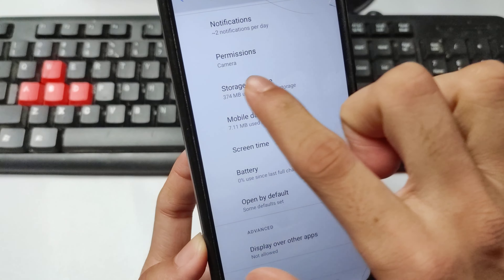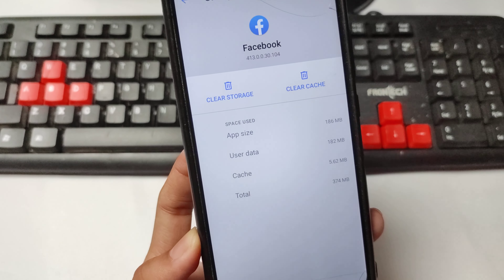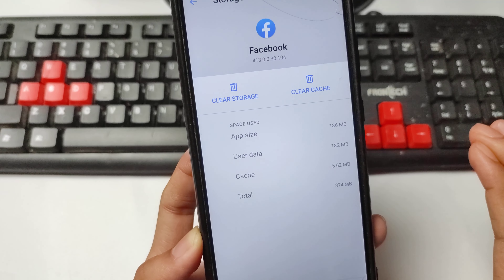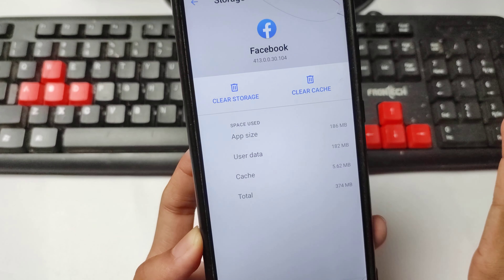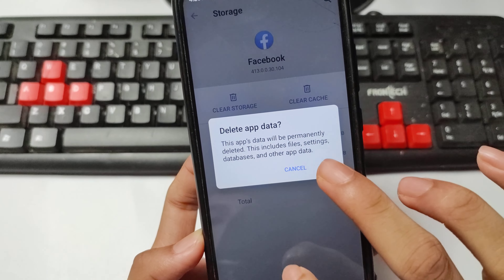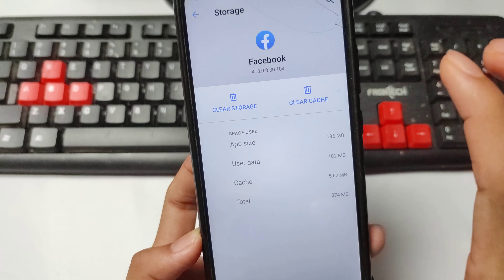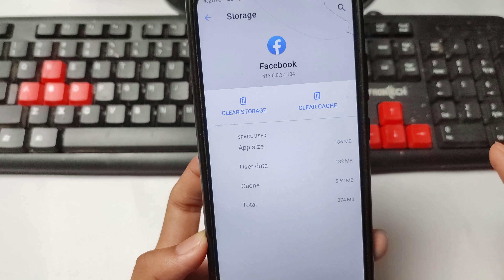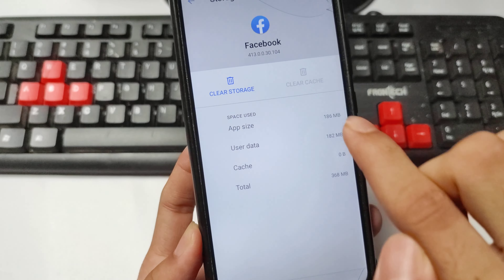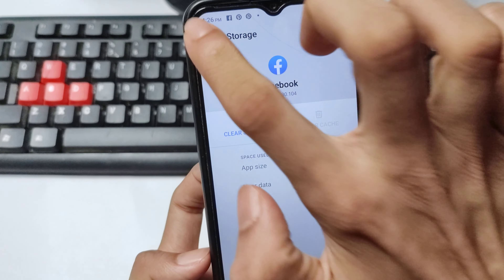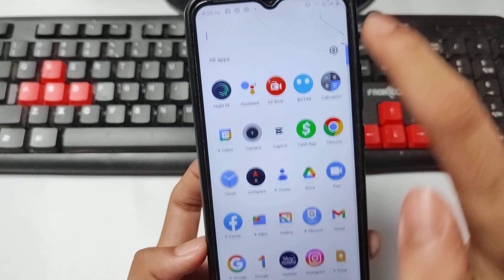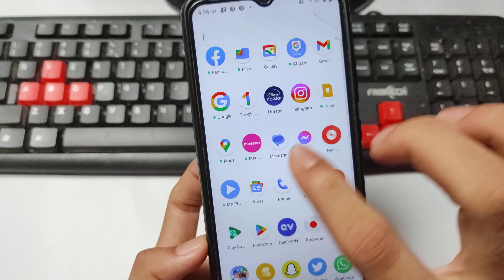After doing this setting, click on Storage and then the Clear Cache option. If you remember your Facebook account password, you can make it Clear Data. If you do not remember your password, simply use Clear Cache only. Then go back and minimize your Facebook app.